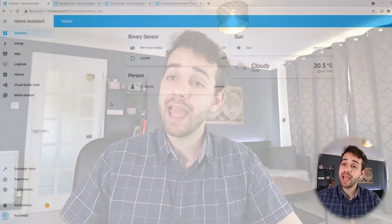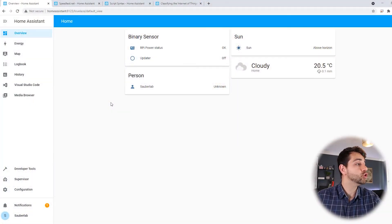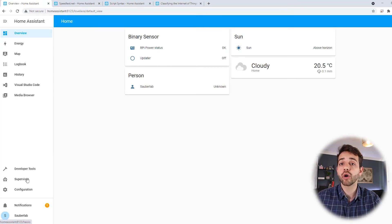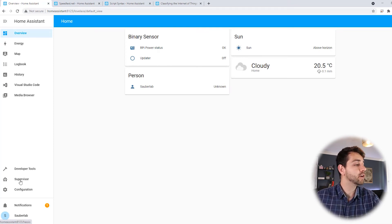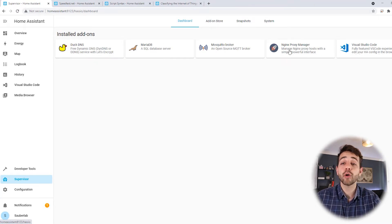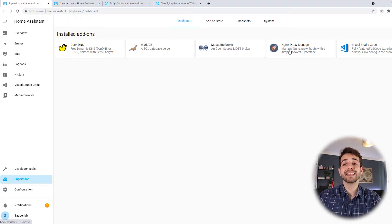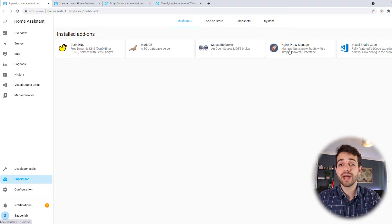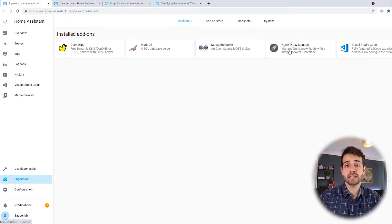First thing you need to have is a HOMA system installed. You can have it installed in Docker or on a Raspberry Pi — in my case a Raspberry Pi. And if you followed my last video, you should have at least some add-ons installed for your HOMA system. If you come here for supervision, I have DuckDNS, MariaDB database, and Proxy Manager.